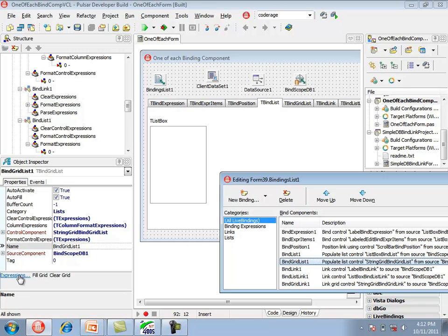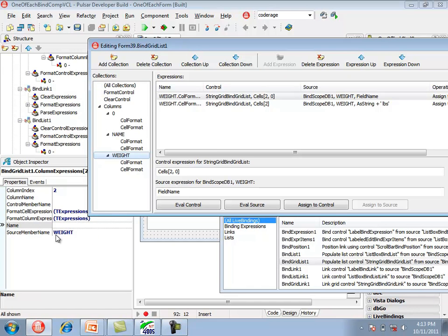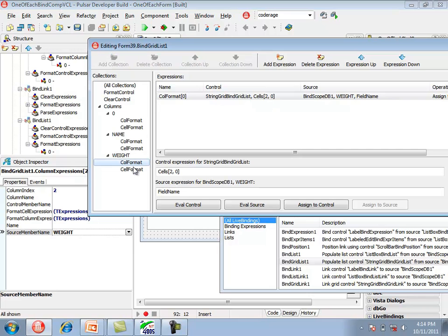In the expressions editor for tBindGridList, the formatControl and clearControl collections are the same as in tBindList. Instead of a format collection, there is a columns collection with one column for every column in the string grid to format. Each column has a source member name property to specify which field the expressions evaluate against. The colFormat collection formats the column heading by assigning the field name of the weight field to a cell. The cellFormat collection formats individual rows using the asString method on tField, concatenating a string literal, and assigning to the third column of the string grid.